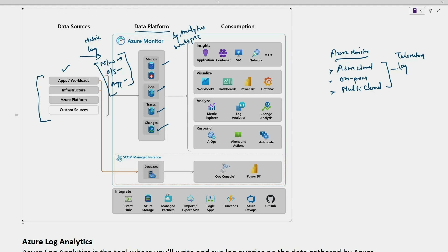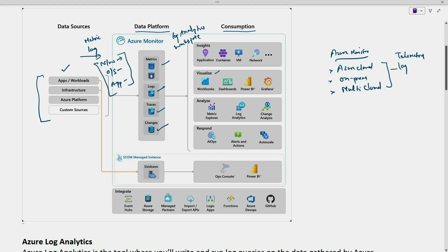Once the logs are collected and stored, we use different tools to analyze the data. We use Application Insights, workbooks, dashboard, Power BI, Grafana, and also metric explorer and log analytics to query the data we have collected.